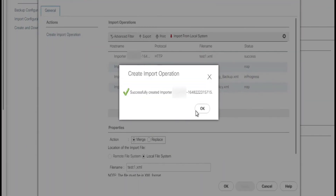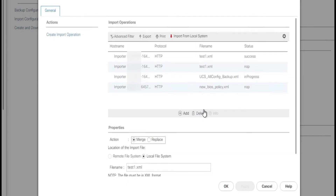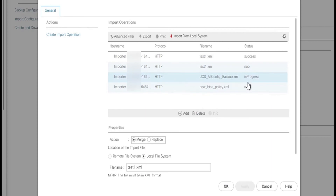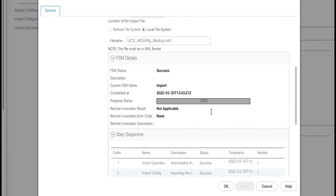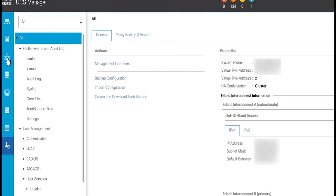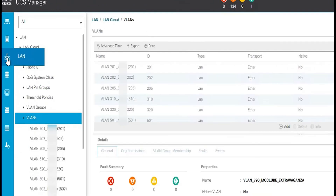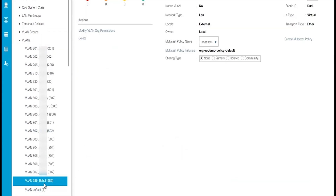We click OK, and in the confirmation dialog box we click OK again. We can see that the restoration of the configuration settings is in process. Now the import operation has successfully completed. We can also verify in the FSM detail that it has successfully completed. We click OK to close the import configuration dialog box, and we can verify that the VLAN that we deleted has been restored. Hope this video has been informative for you, and thank you for watching.